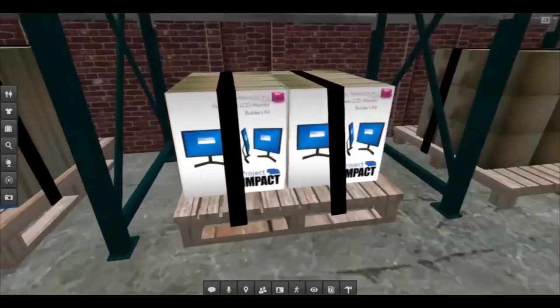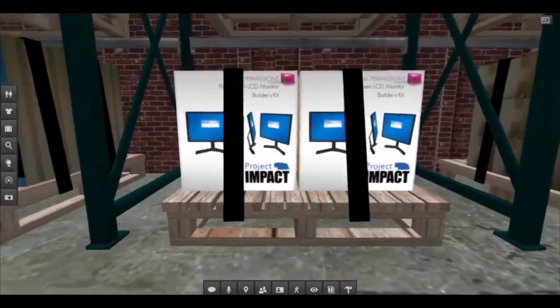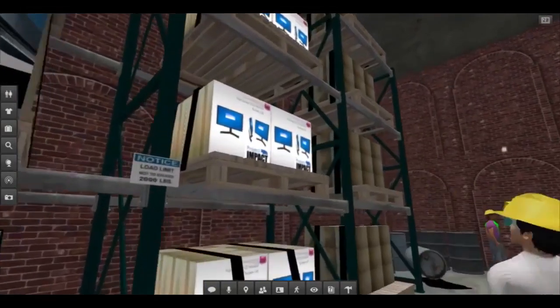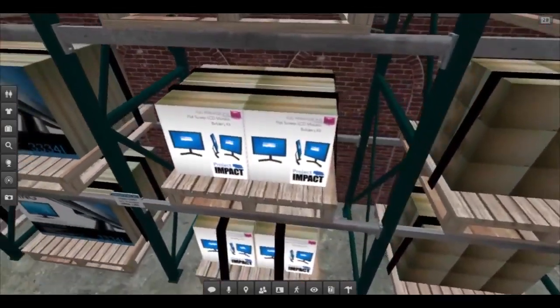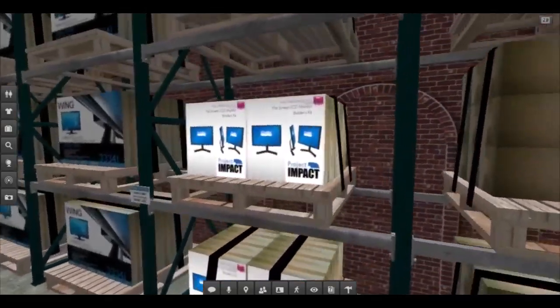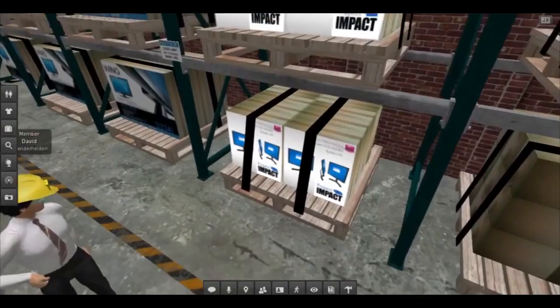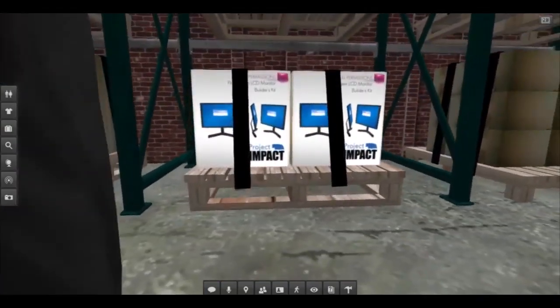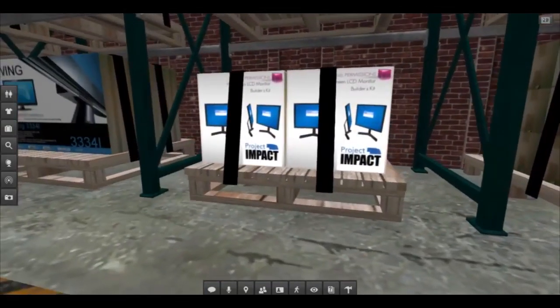Students may walk up to an object or focus on it from a distance to examine them closer. During the simulation, the students have the opportunity to learn from their peers and instructor in what they are interacting with in the area.